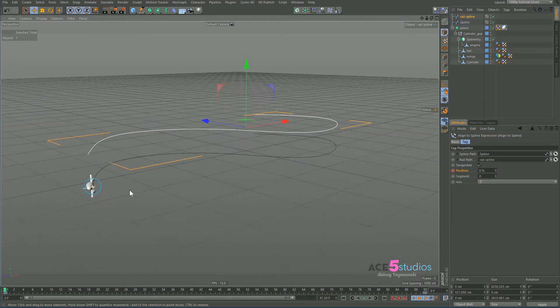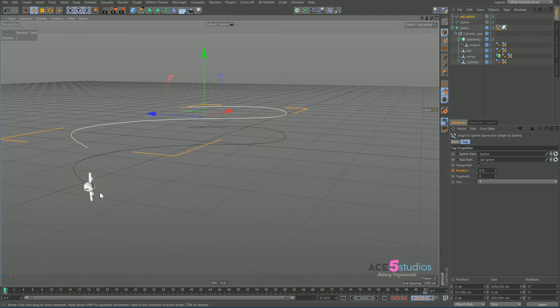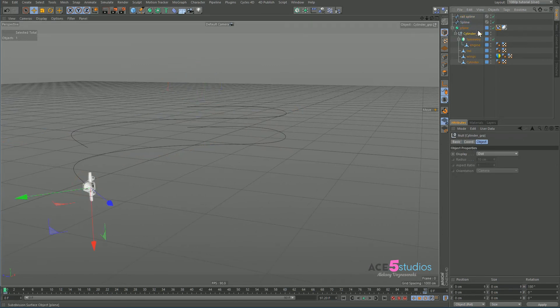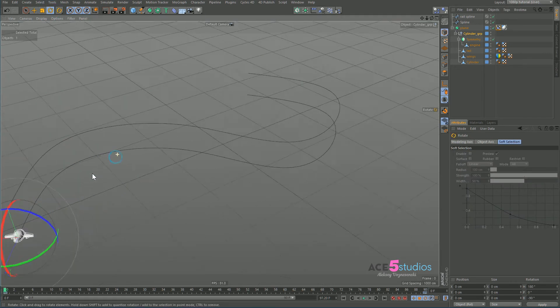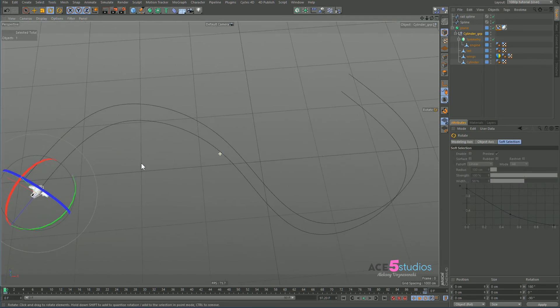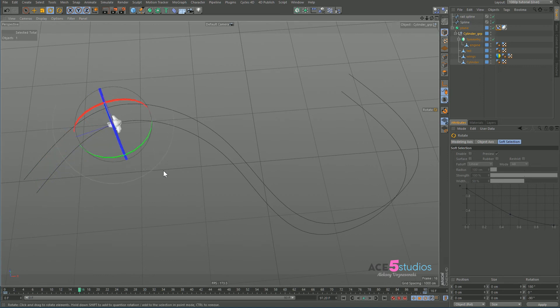And now here in this little tag we have, we're going to drag the rail spline into rail path. As you can see, our plane kind of did a bit of a tilt, so we're going to go back into our little null which is inside the object with a tag and rotate it so it's pointing the right way.